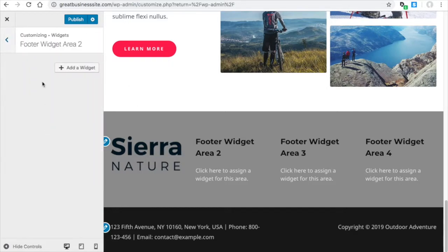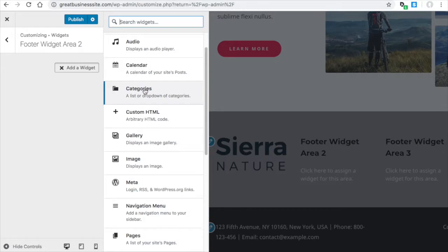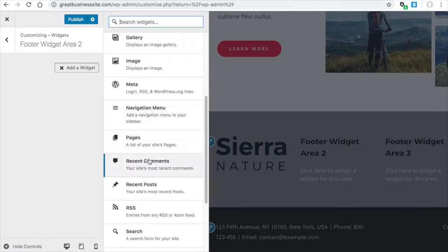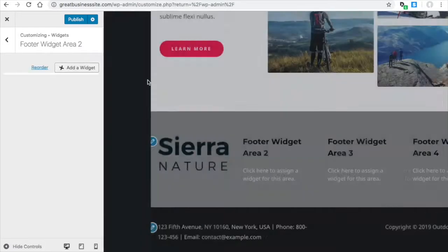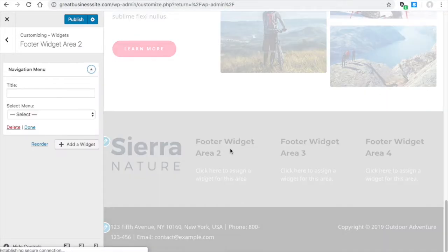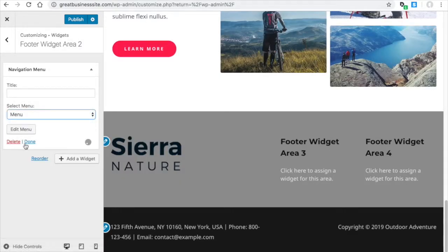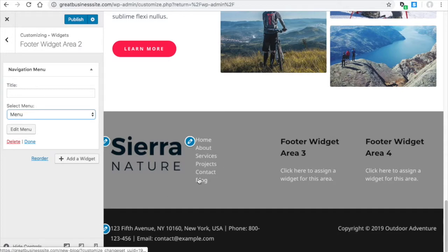Area two, add a widget. Maybe your menu. Select a menu. Okay, there it is.